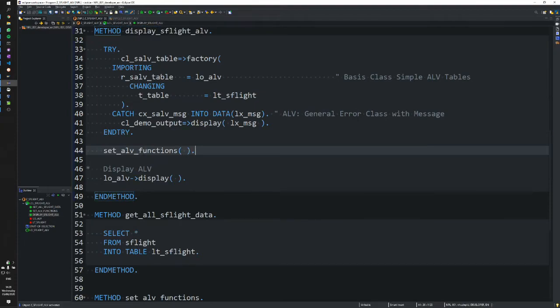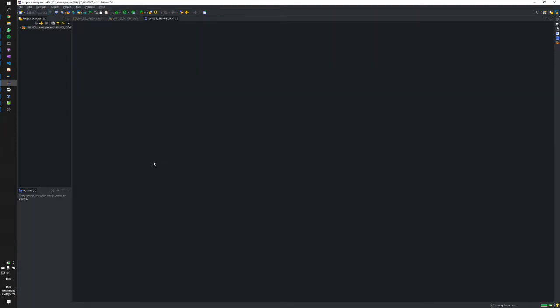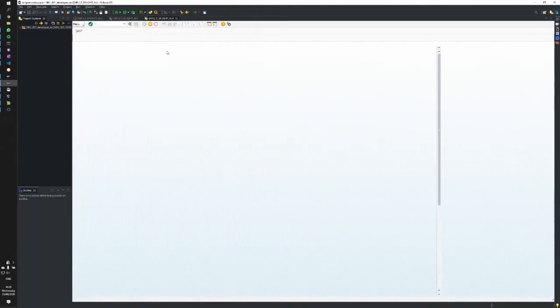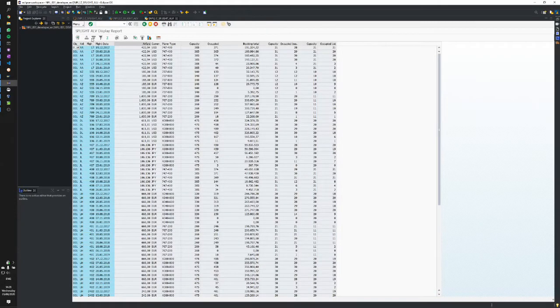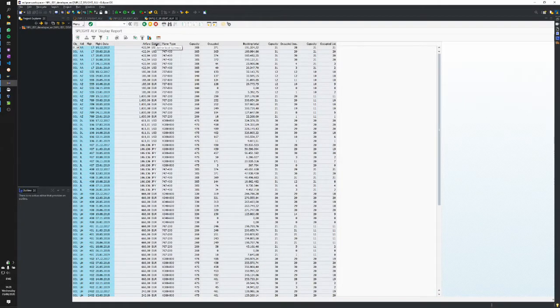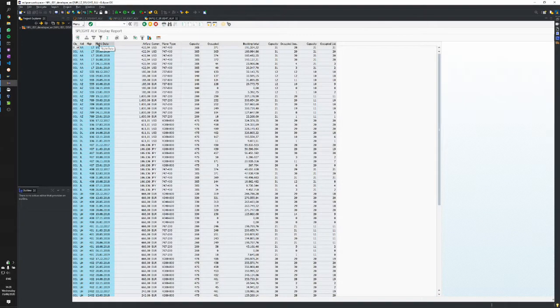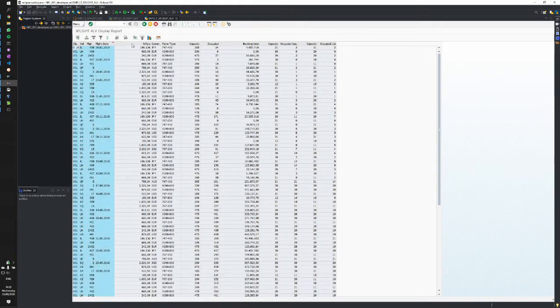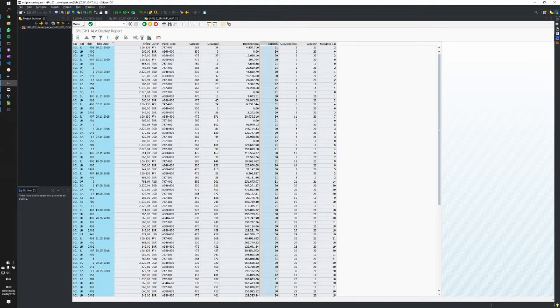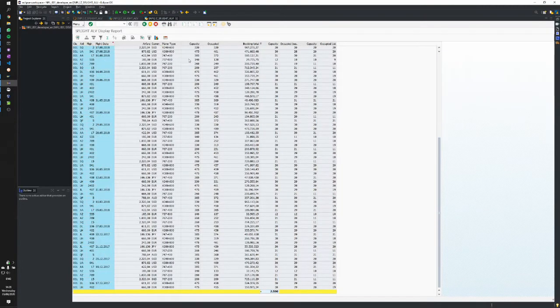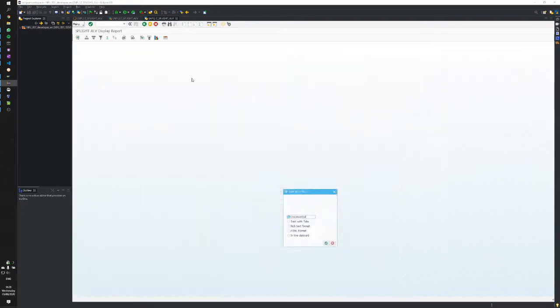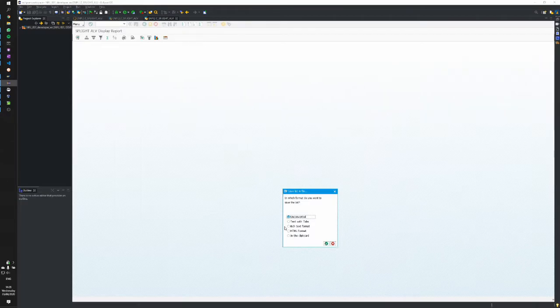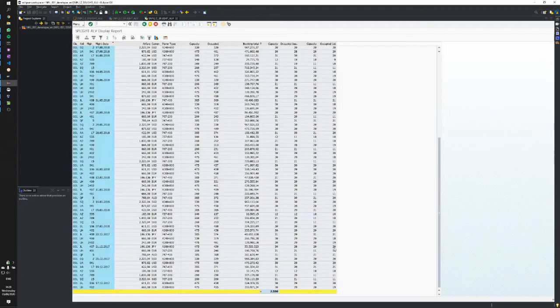When we execute, we should have our toolbar. You can do all sorts of things like sort ascending or descending, calculate sums and totals, or export to Excel, clipboard, or whatever you fancy.